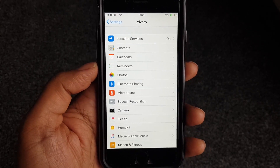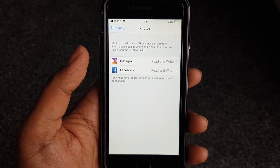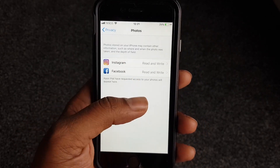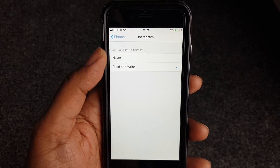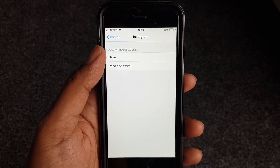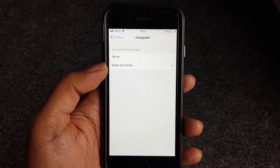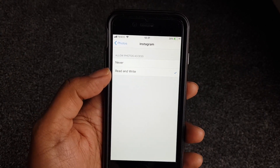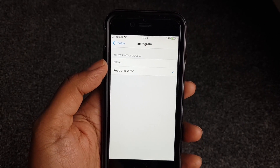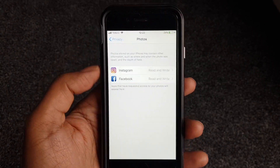For example, if we go to Photos, we can see what apps have access to my photos — Instagram and Facebook. You can change the permissions: never give access to Instagram, or you can give it read/write permission. When you take a picture in Instagram, it gets added to your photo library, and without this read/write permission, Instagram can't do that. Same with Facebook.